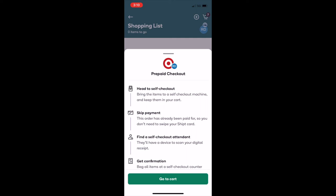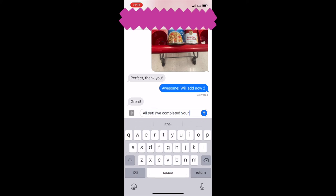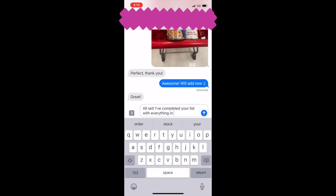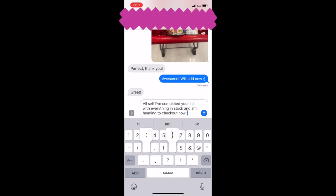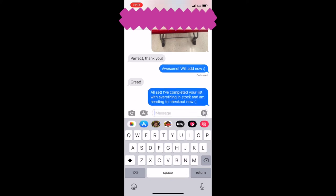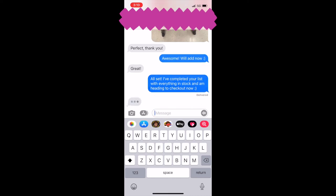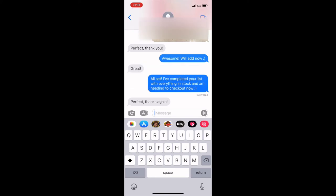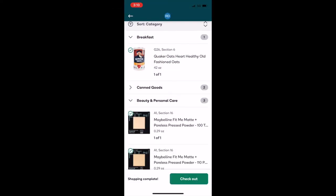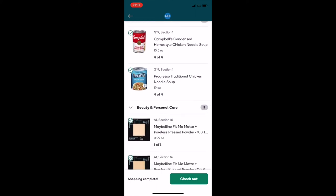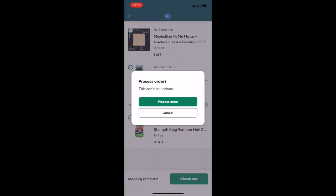And it'll give you instructions on what to do with a prepaid order. So you're gonna head to self-checkout or head to an area where somebody has a device to do a Shipt audit. You can skip the payment and then get the confirmation, and that's it. They're very easy. So I'm gonna click go to cart because I always want to double check my list, and then I'm gonna text her that I've completed her list with everything in stock, and then I'm heading to checkout now. I always do this too, because sometimes somebody will ask for something last minute. They're like, you can't undo it, and you can't add or remove anything after that.